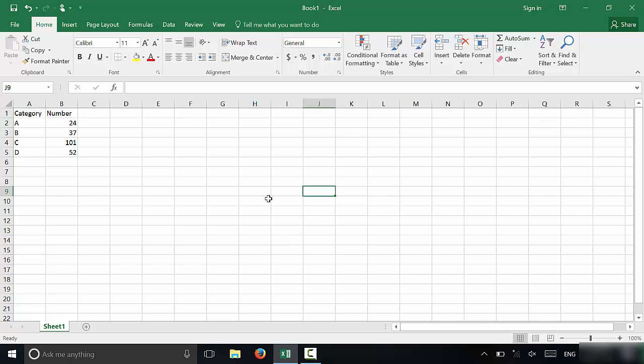Hey everybody, I'm here today to show you how to make a bar graph in Excel. It's actually a really simple process, so let's get right to it.